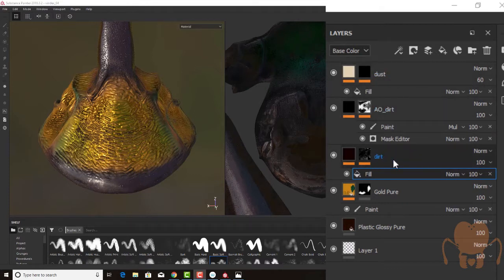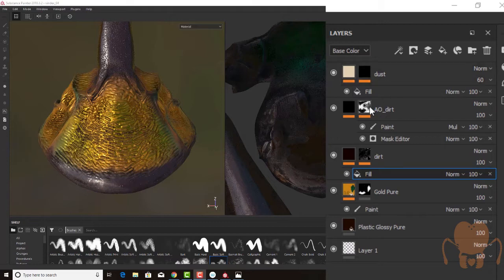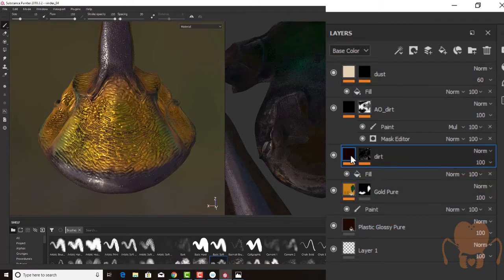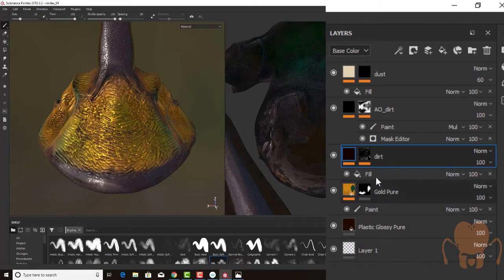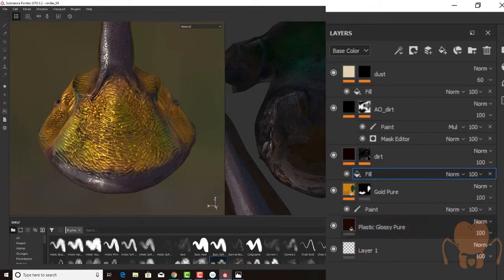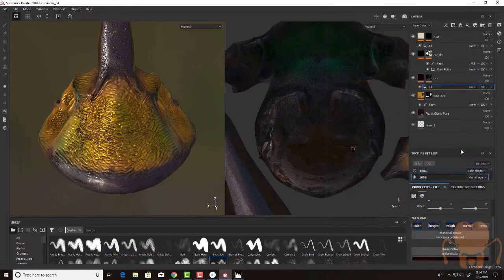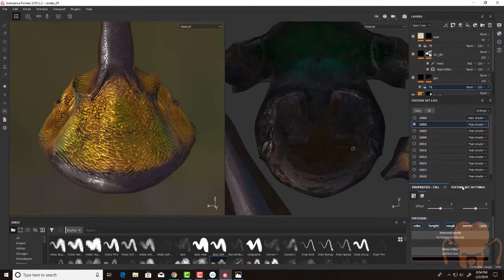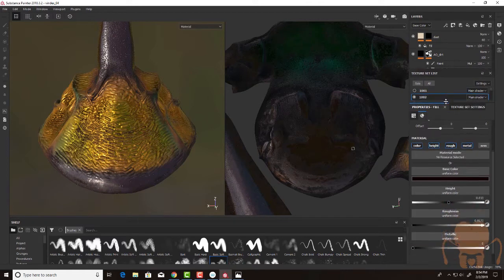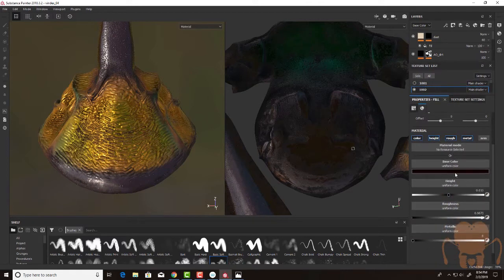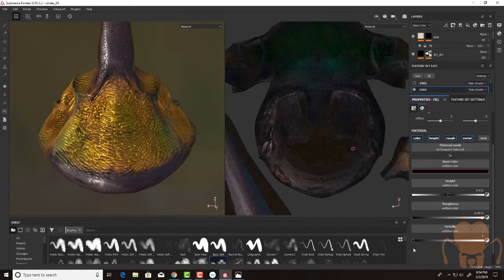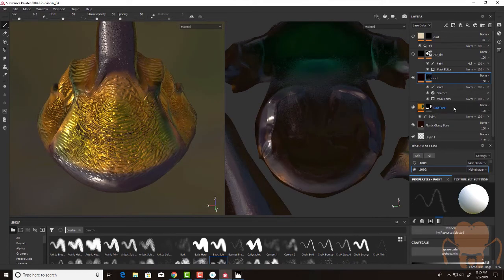So I ended up adding three layers of different types of grime. A dirt layer, ambient occlusion dirt, and then dust. And my approach to each of these has been pretty much the same. It's to create a new layer and add a fill. So the fill effect has a color, maybe a little bit of a height, roughness, so it's kind of dull. And then a very low metallic setting. And then I added a mask.